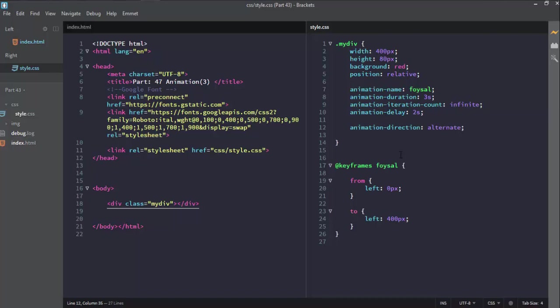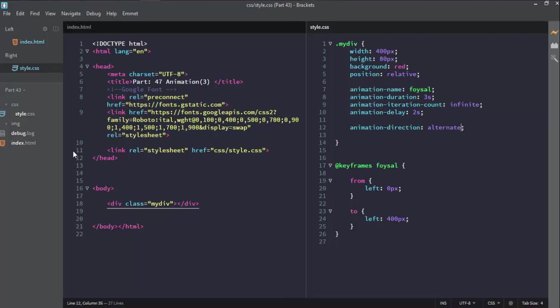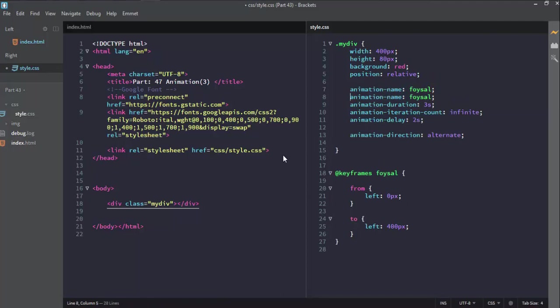If the animation is not working, it may be a browser compatibility issue — your browser may be an old version. You should open Google Chrome with the latest version. To fix this, simply copy the animation properties and add the webkit prefix. The webkit prefix is created by webkit, and this is the best way to support most browsers.